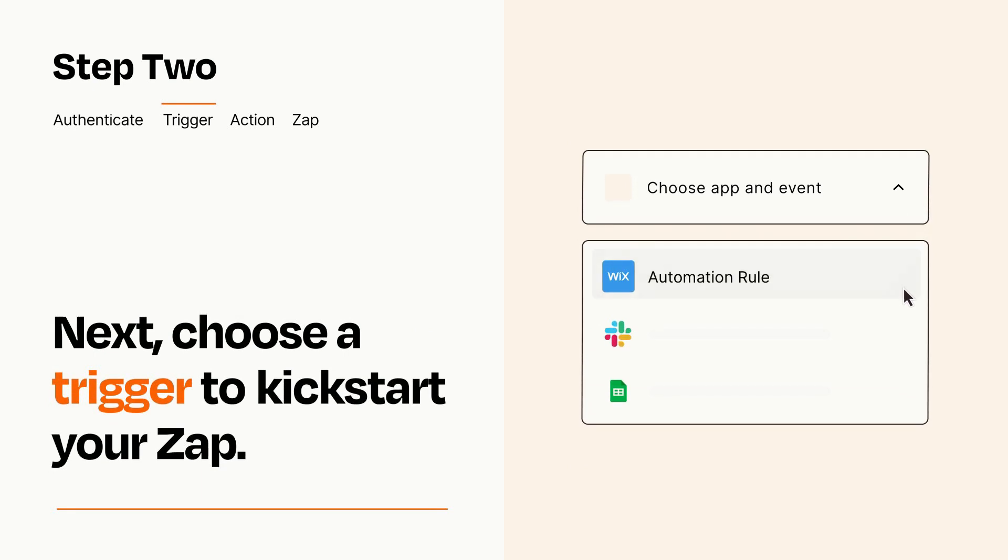Now let's set up your trigger, which is the event that starts your Zap. Pick the trigger event that you want from the list.